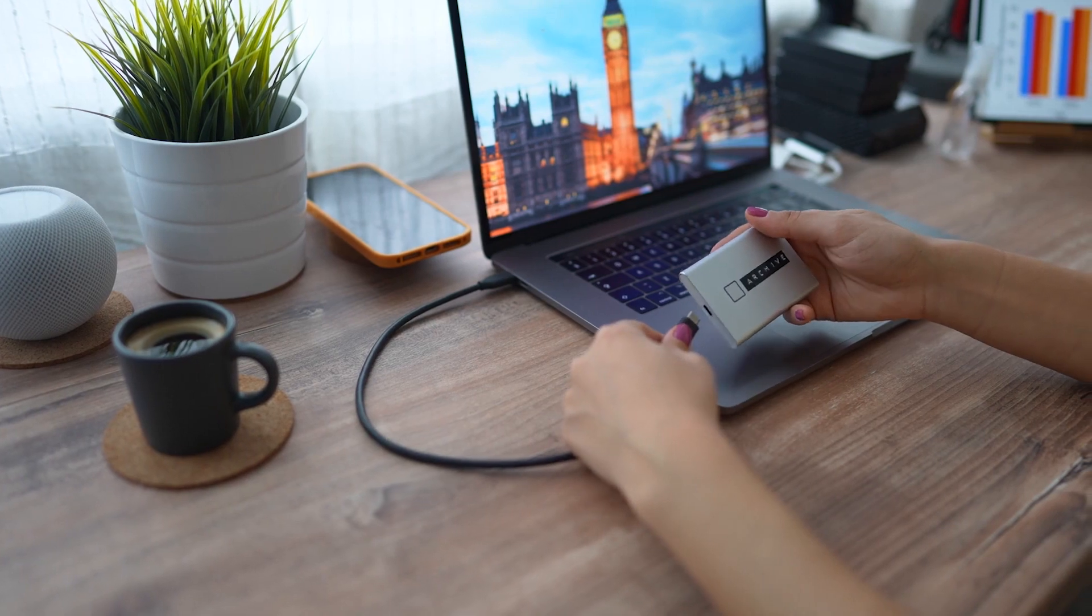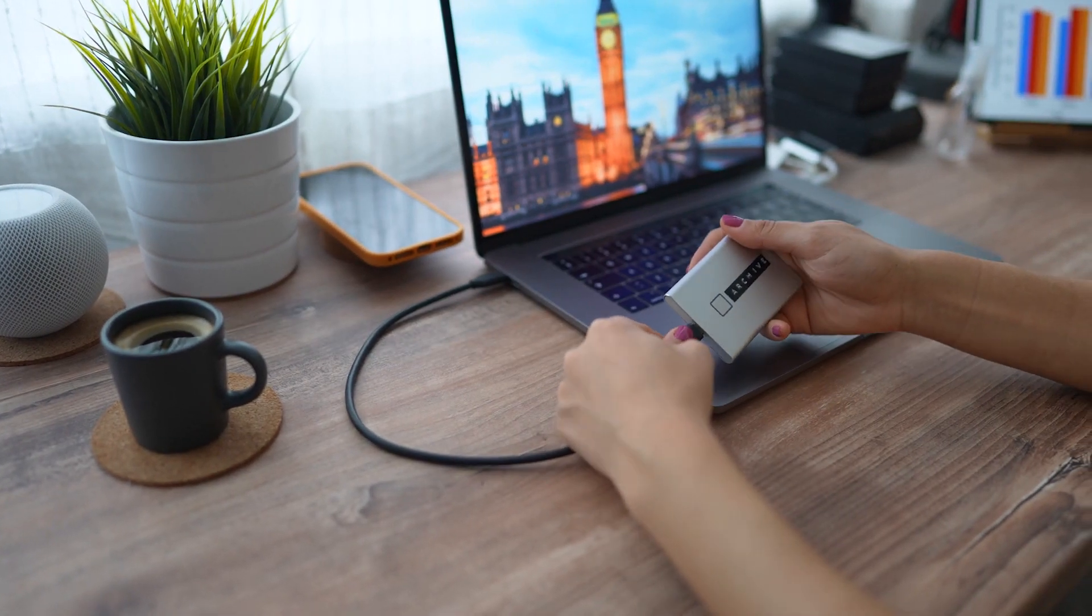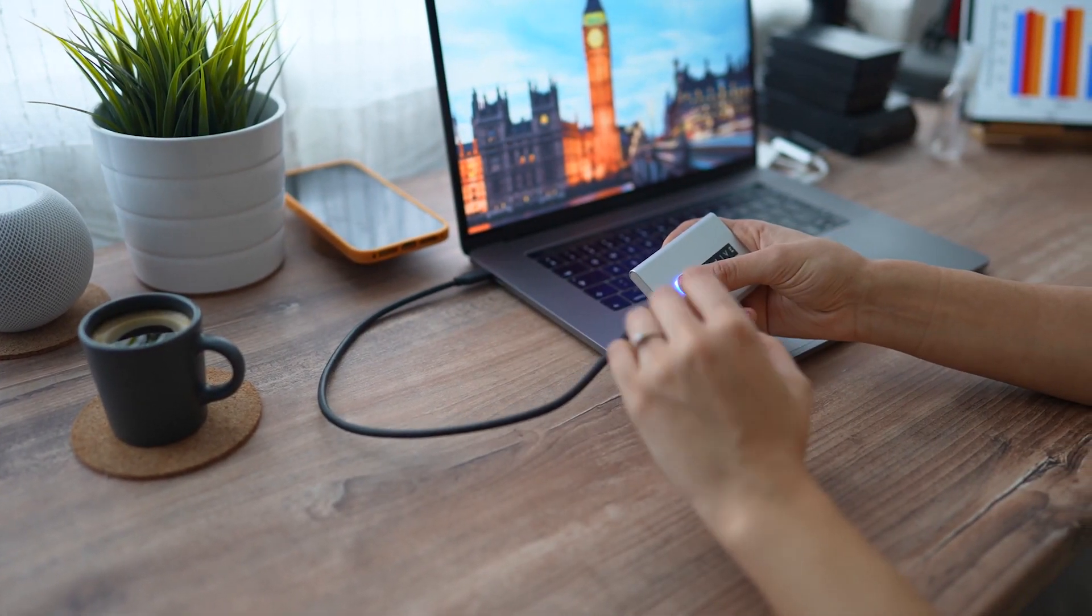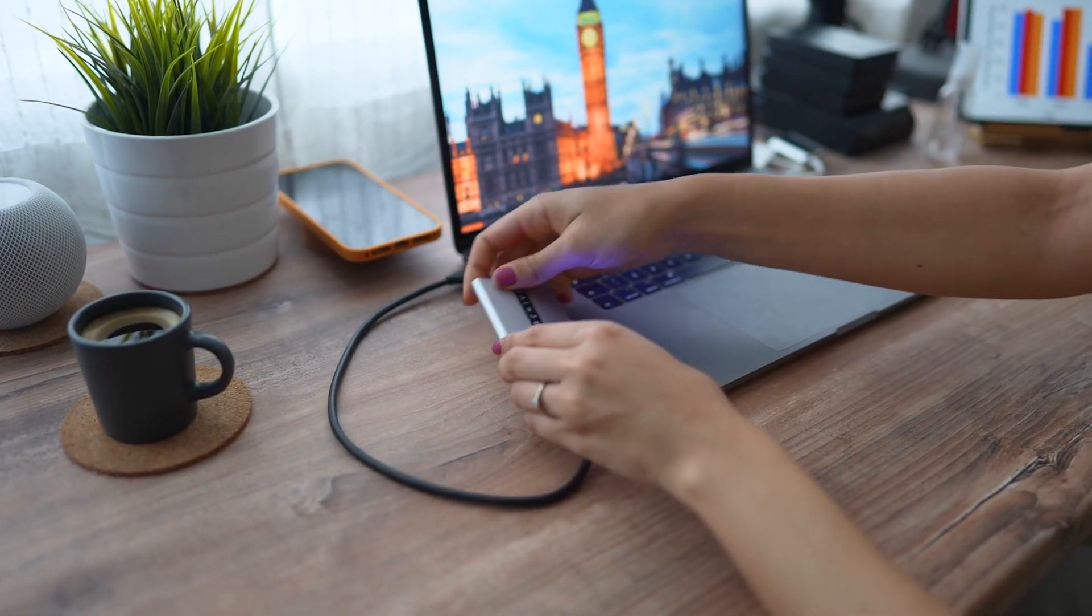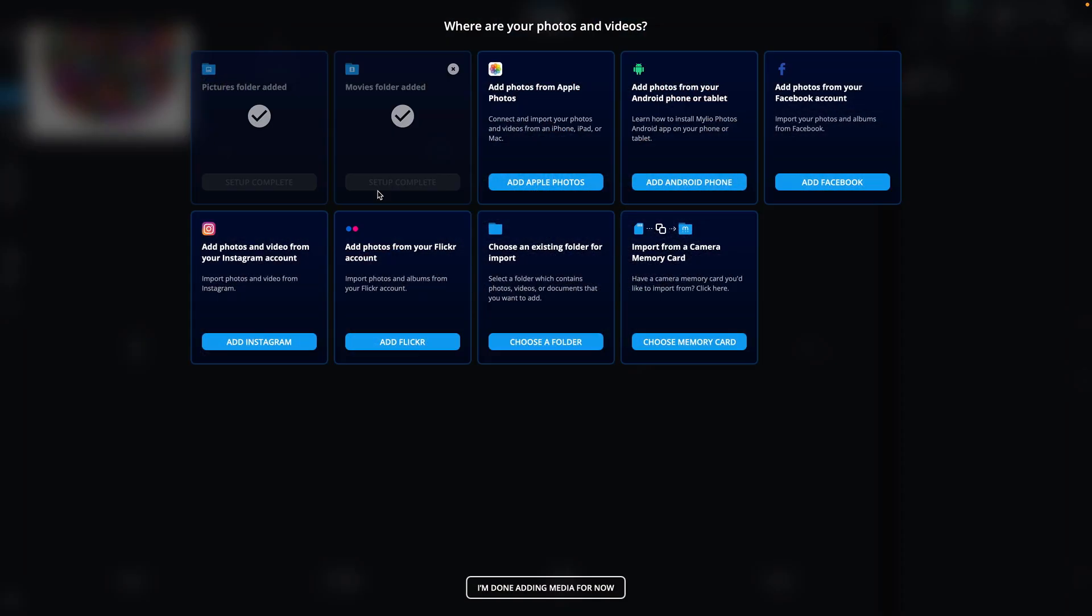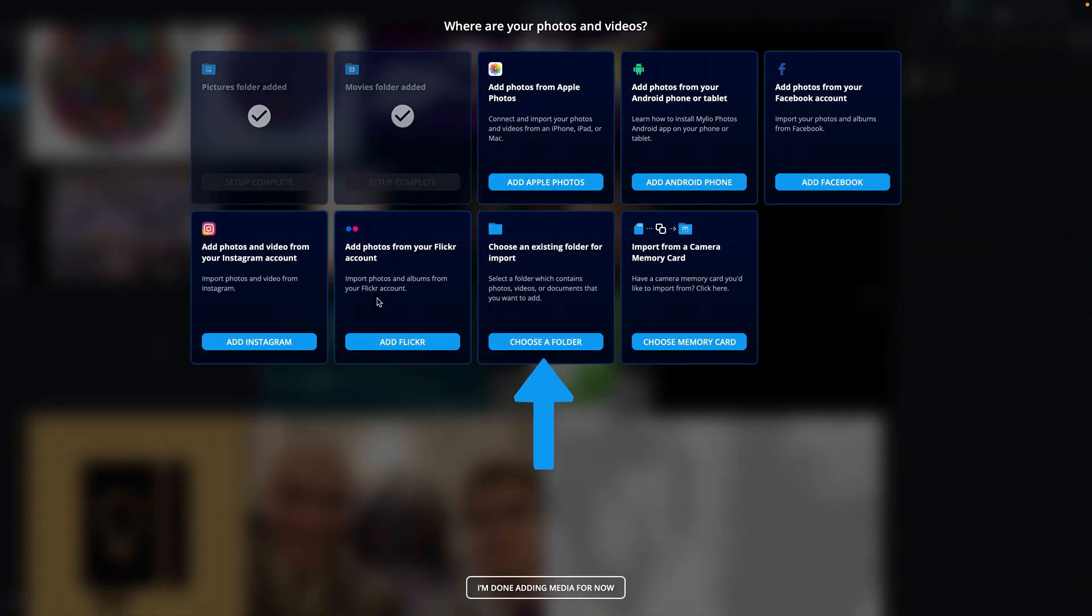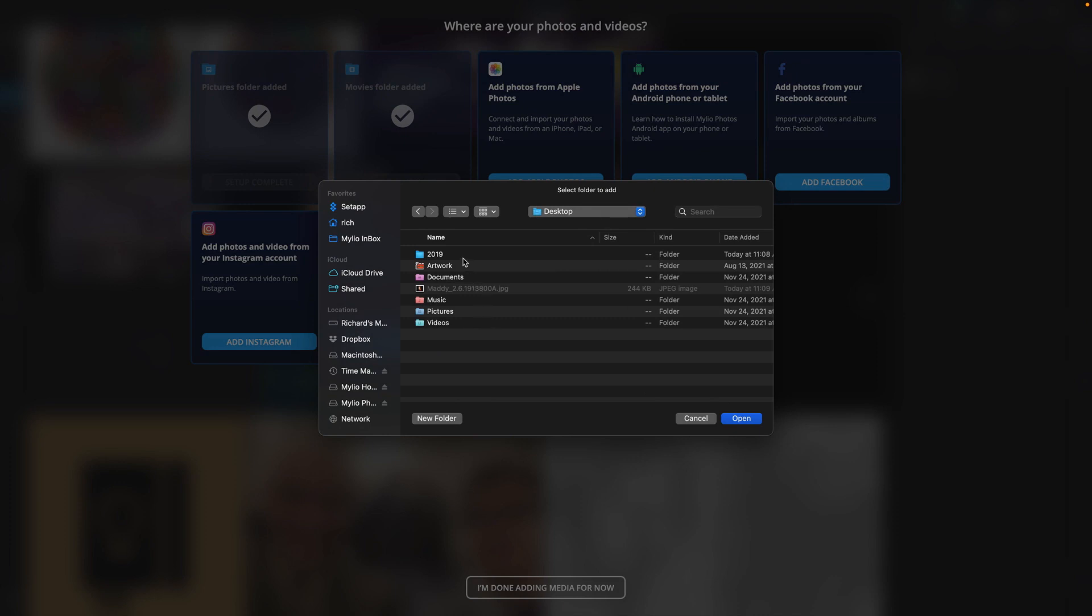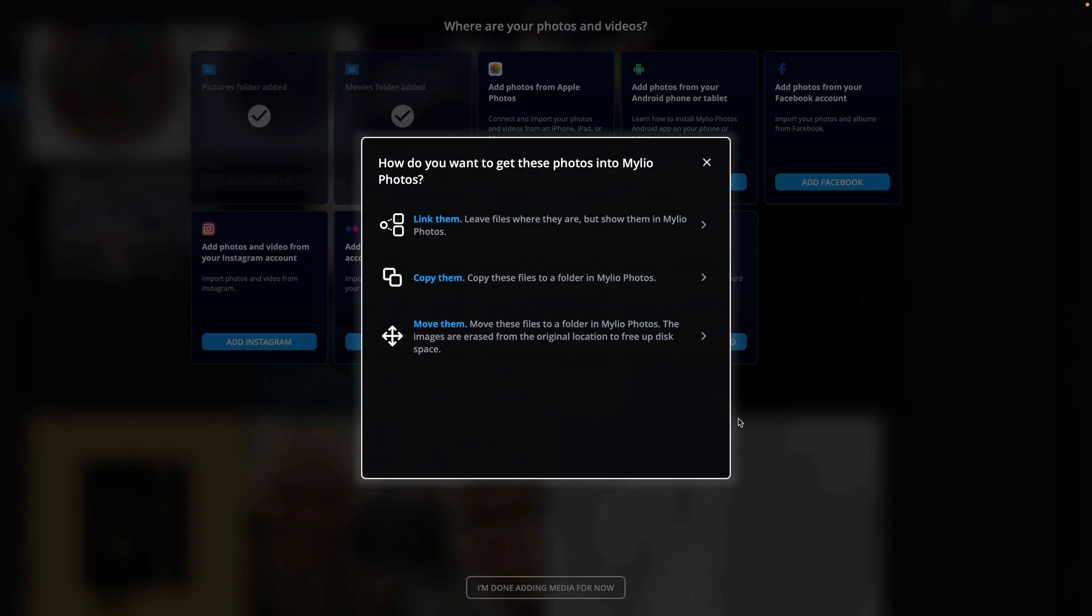If your files are stored in another location on your internal drive or an external hard drive connected to your computer, click the Choose a Folder button. Navigate and select the top-level folder that contains your images. This folder may contain subfolders with images. Select the folder you want to add and click Open.